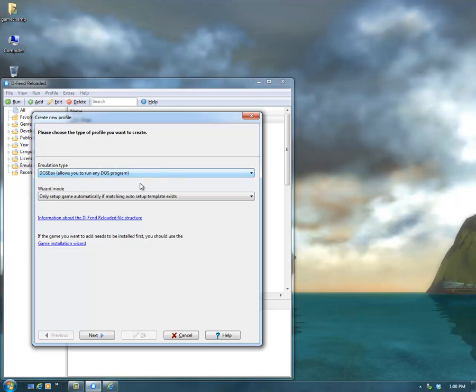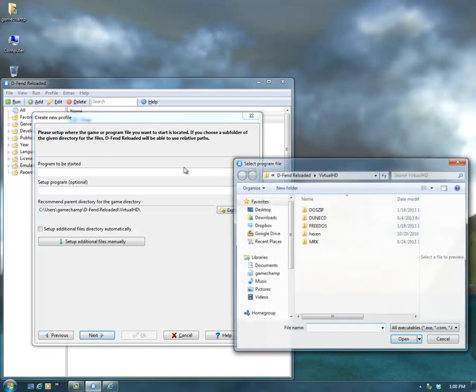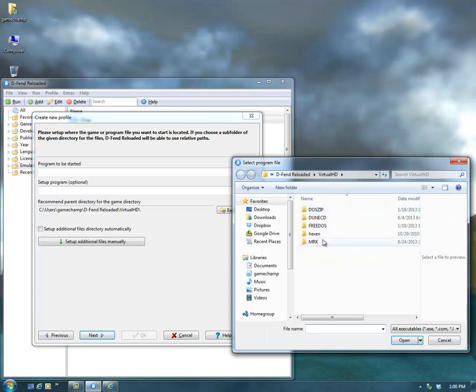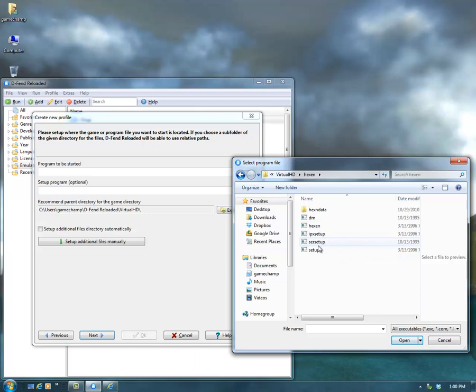Just use DOSBox, and then a program to be selected. You'll go and select your game, so it'll default right to the Virtual Hard Drive folder. Select Hexen, and then just select Hexen in there.